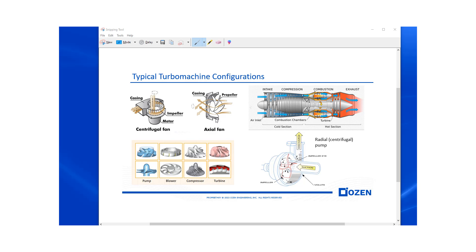Hello, let's talk some turbomachinery. Particularly, let's talk about designing and analyzing an axial fan from scratch using ANSYS Turbo system.